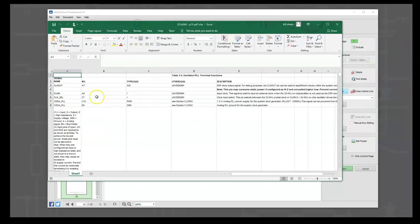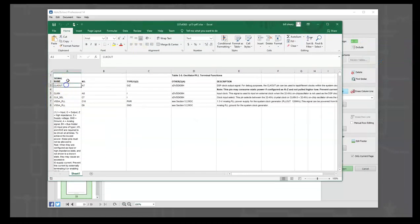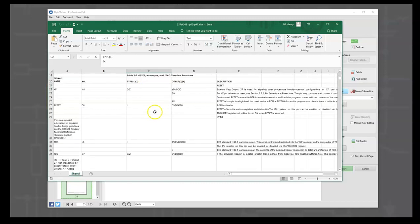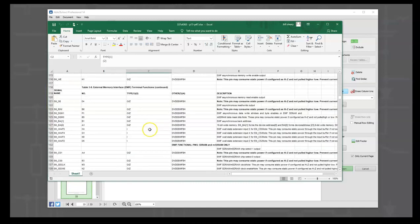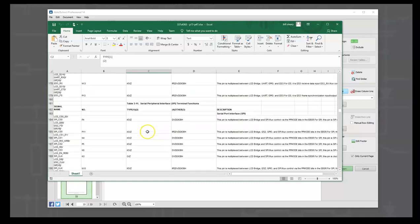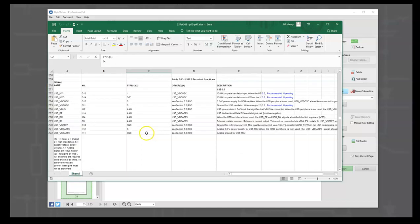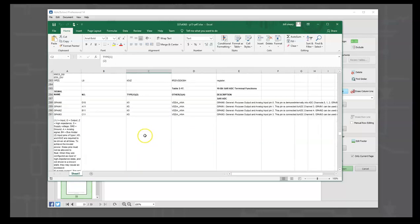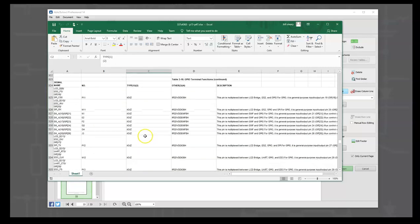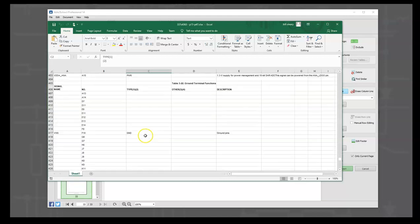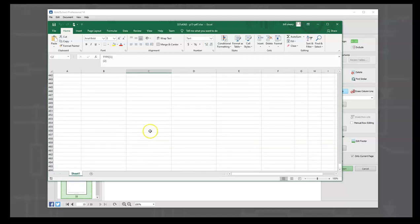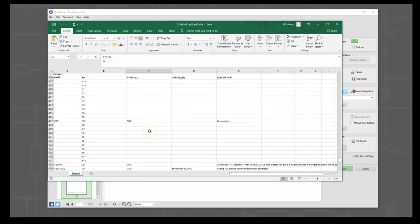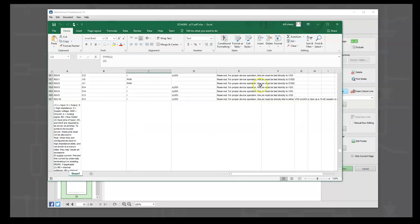And now here is the spreadsheet you built for us. So we have the signal name, the number, the type. And let's just scroll through it really quickly and make sure everything is lining up in columns like it should. And it looks good. So we're going to close this.